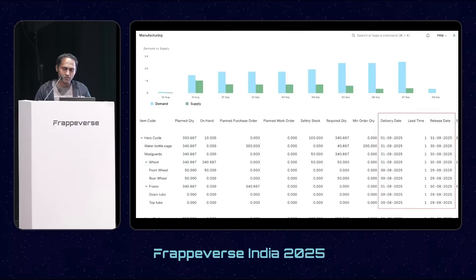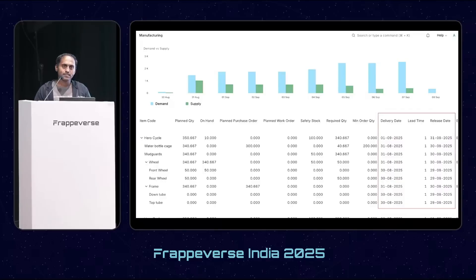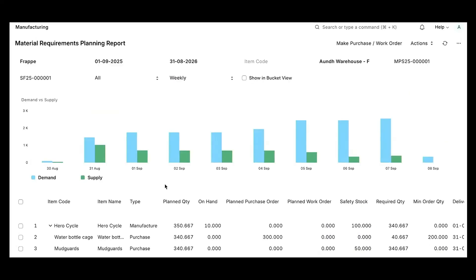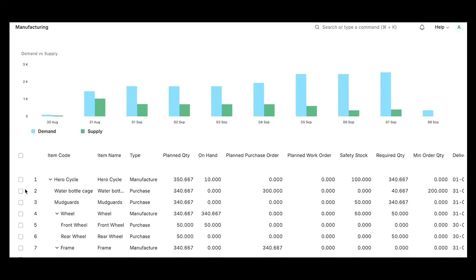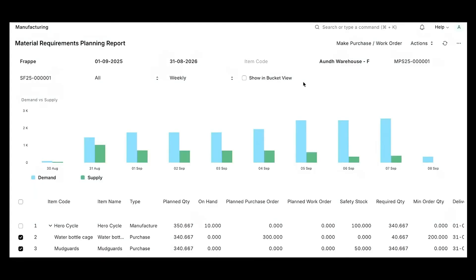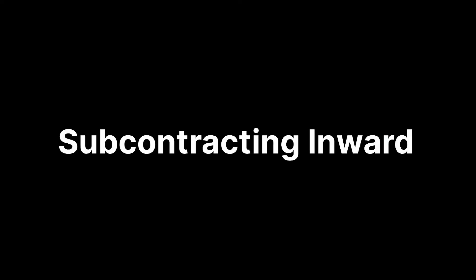In the MRP report, you will be able to see the available materials along with their required quantity. This quantity is calculated based on the finished goods quantity, and we have also introduced lead time to calculate the release date, ensuring that the right materials are available at the right time. Once the MRP is finalized, the user will be able to make a purchase order or work order directly from the MRP report itself.